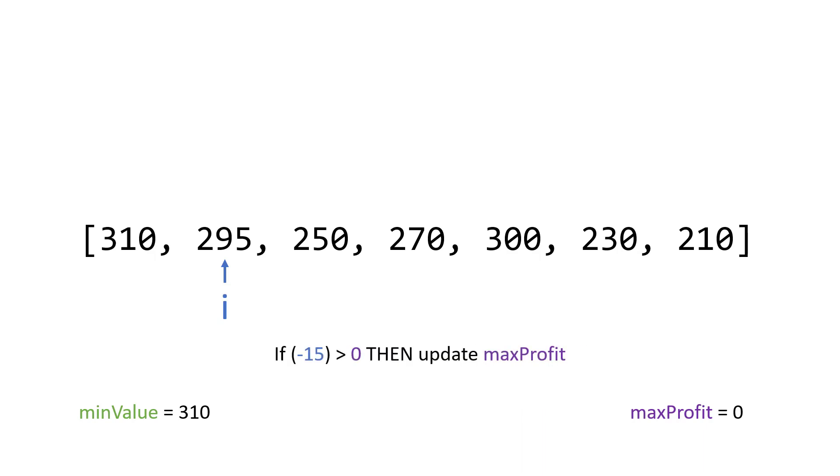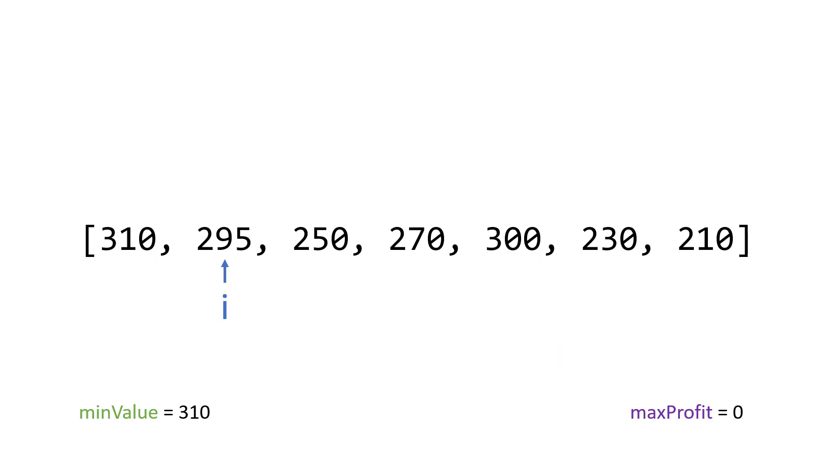So in this case, if we buy at 310 and sell at 295, we're actually losing money. So since that number negative 15 is less than our current maximum amount of profit, we're not going to update the max profit variable. So that's step one in the algorithm.